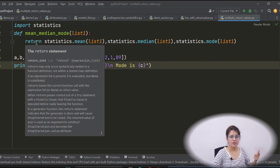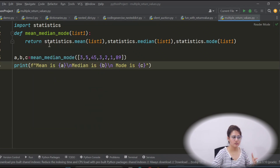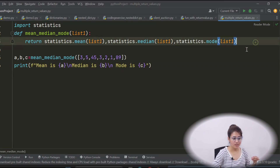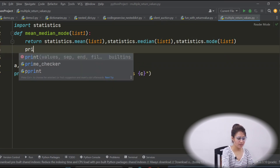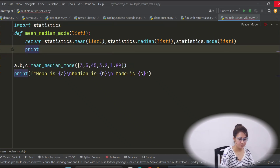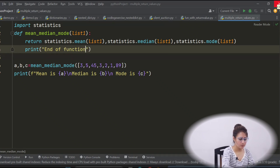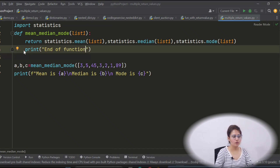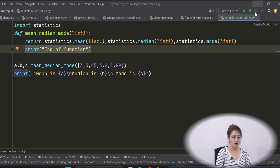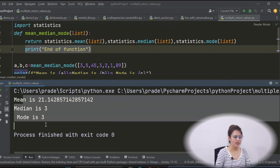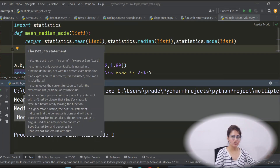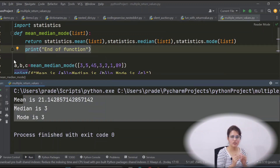One important point: the return statement marks the end of execution of the function. So after this return, if you write any statement — for example, print 'end of function' — what do you think? That line would not be printed. Because once the control encounters the return statement, it means end of the function. Whatever you write after return within the function, those statements will be ignored and not executed.